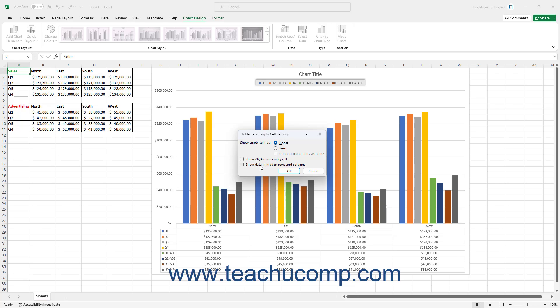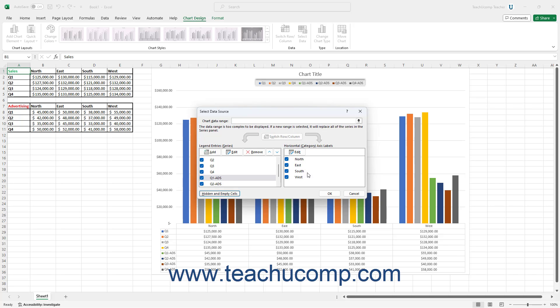The Show Data in Hidden Rows and Columns checkbox is unchecked by default, which hides data in hidden rows and columns in the chart. Checking it shows that data in the chart. After choosing how to display hidden and empty cells, click OK to return to the Select Data Source dialog box.